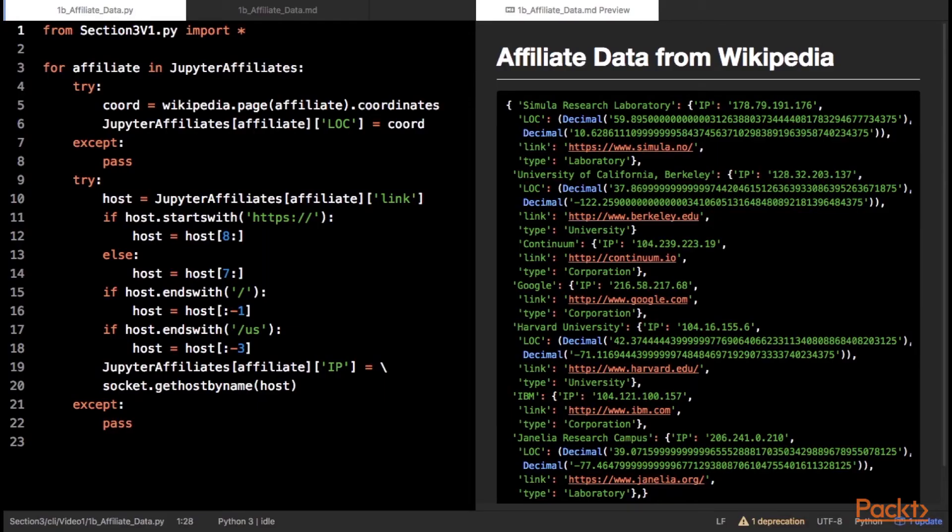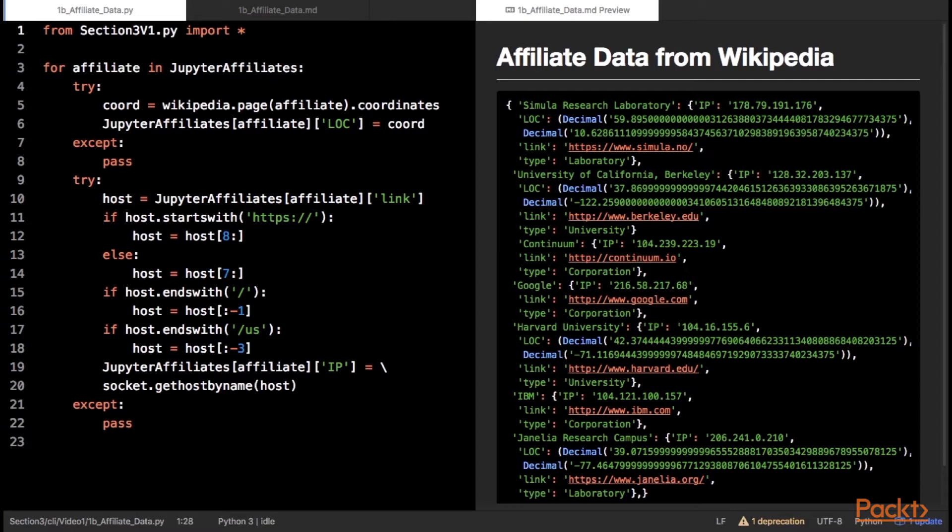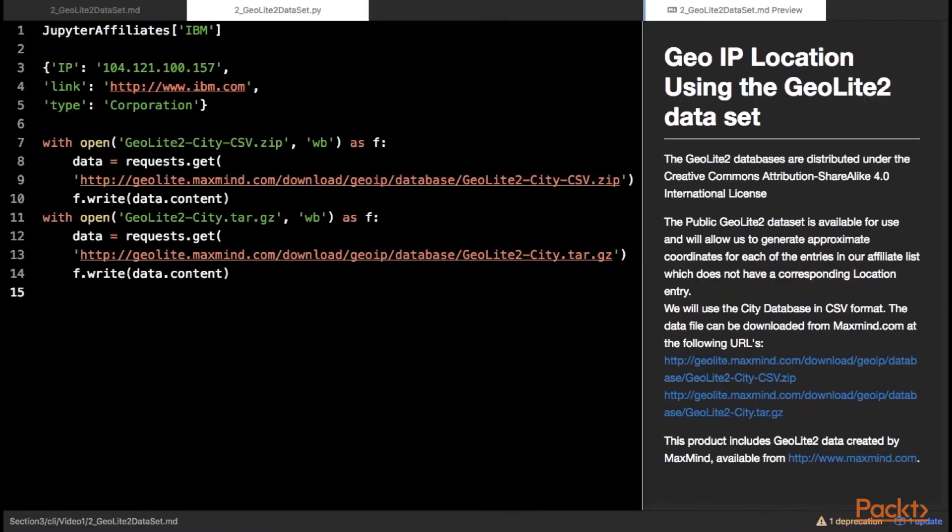For each of the entries in the affiliates record, we can pull a location from Wikipedia. Many landmark types of entries contain coordinates but the commercial entities are distributed and likely do not contain coordinate mappings. For the moment, we can pull the ones that do using the Wikipedia module.